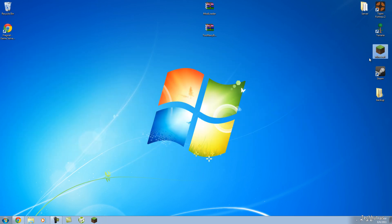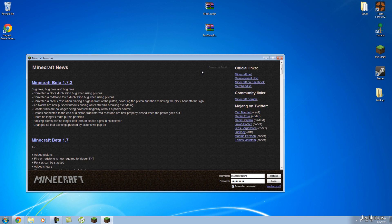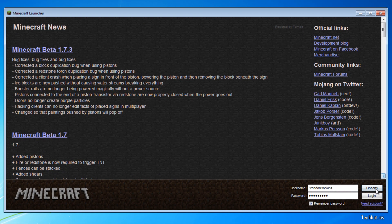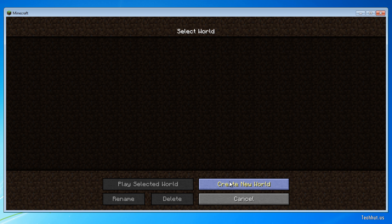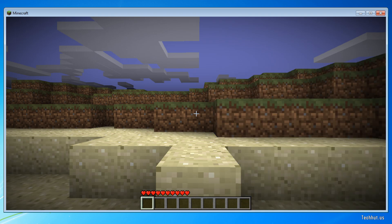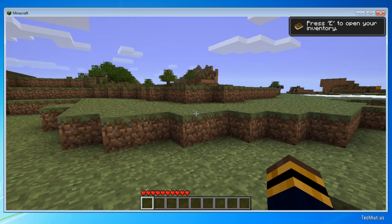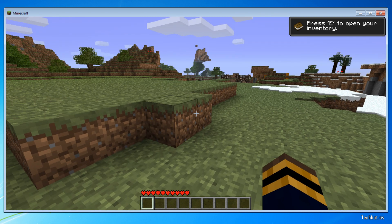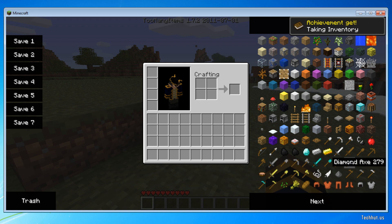Now let's open up Minecraft and see if it works. I'm going to log in, go to Single Player, create a new world. It's going to build the terrain, saving chunks, simulating world. Alright, so here I am. Let's see if it works — if you hit E, as you can see, TooManyItems is now installed.